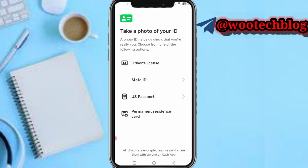After uploading your ID, you'll be required to upload a selfie of yourself, which will be compared to the document you submitted. If everything matches, within a few minutes or a few hours your Cash App account will be verified and you'll be able to buy, send, and receive Bitcoin.